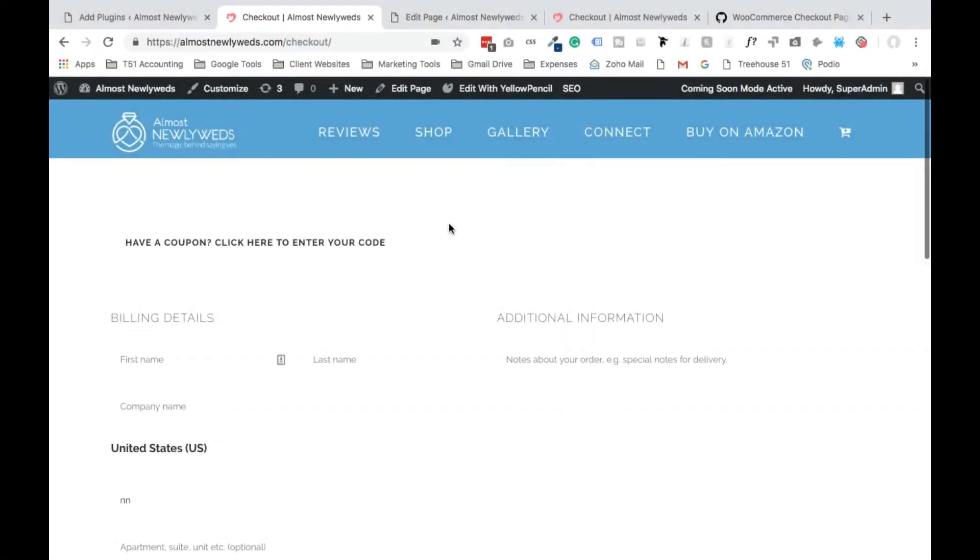Hey guys, Kirk here from TRIOS51 and in this video I'm going to show you how to style the checkout page on your WooCommerce WordPress website.